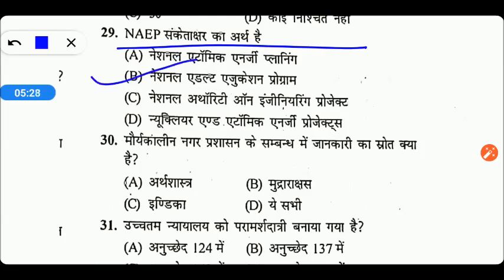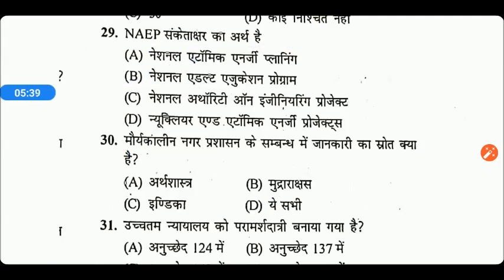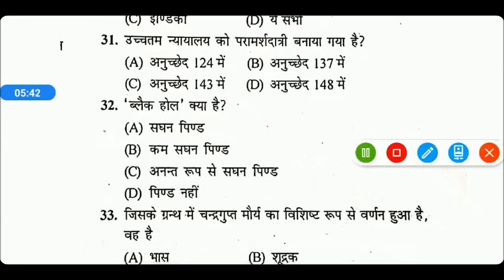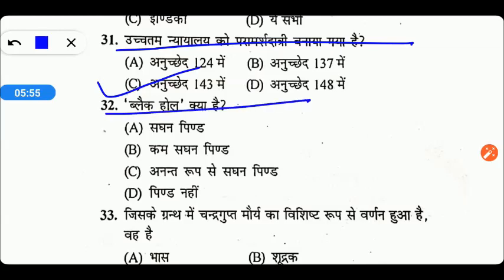NAEP संक्षिप्त अक्षर का अर्थ क्या होता है? इसका अर्थ होता है National Adult Education Program, Option B सही उत्तर है। मौर्यकालीन नगर प्रशासन के सम्बन्ध में जानकारी का स्रोत क्या है? वो स्रोत हैं अर्थशास्त्र, मुद्राराक्षस और इंडिका। उच्चतम न्यायालय का परामर्शदात्री क्षेत्राधिकार किस अनुच्छेद के अंतर्गत है? वो बनाया गया था अनुच्छेद 143 के अंतर्गत।